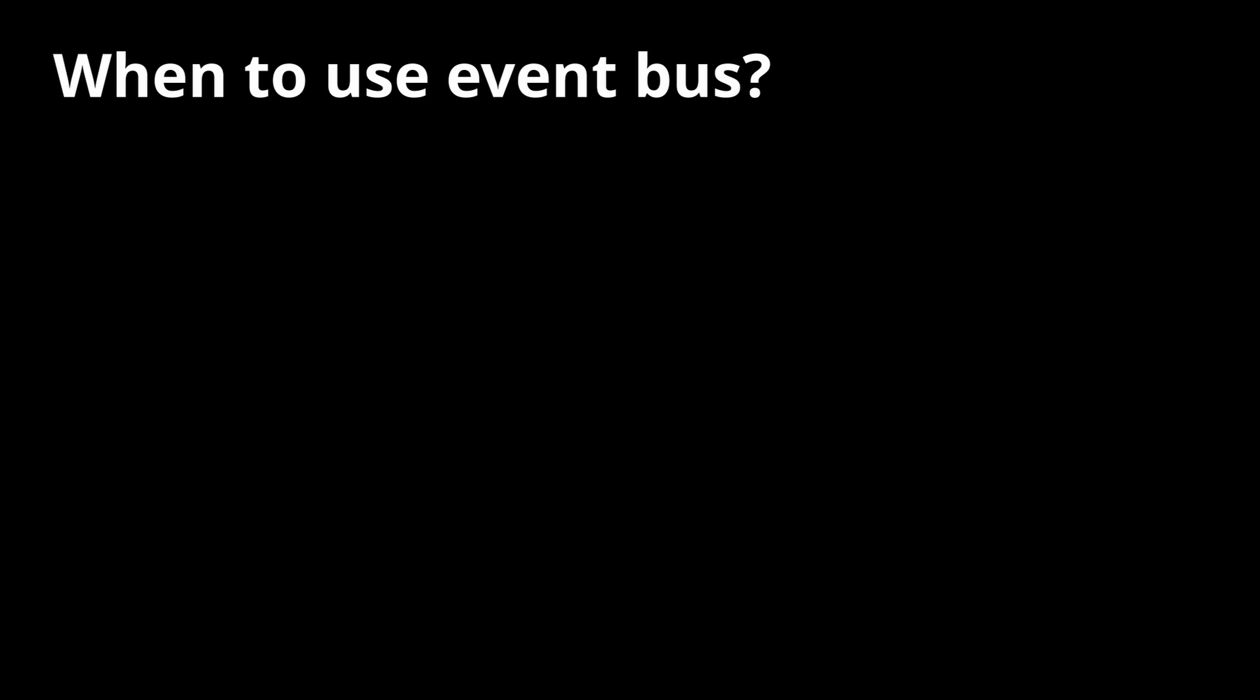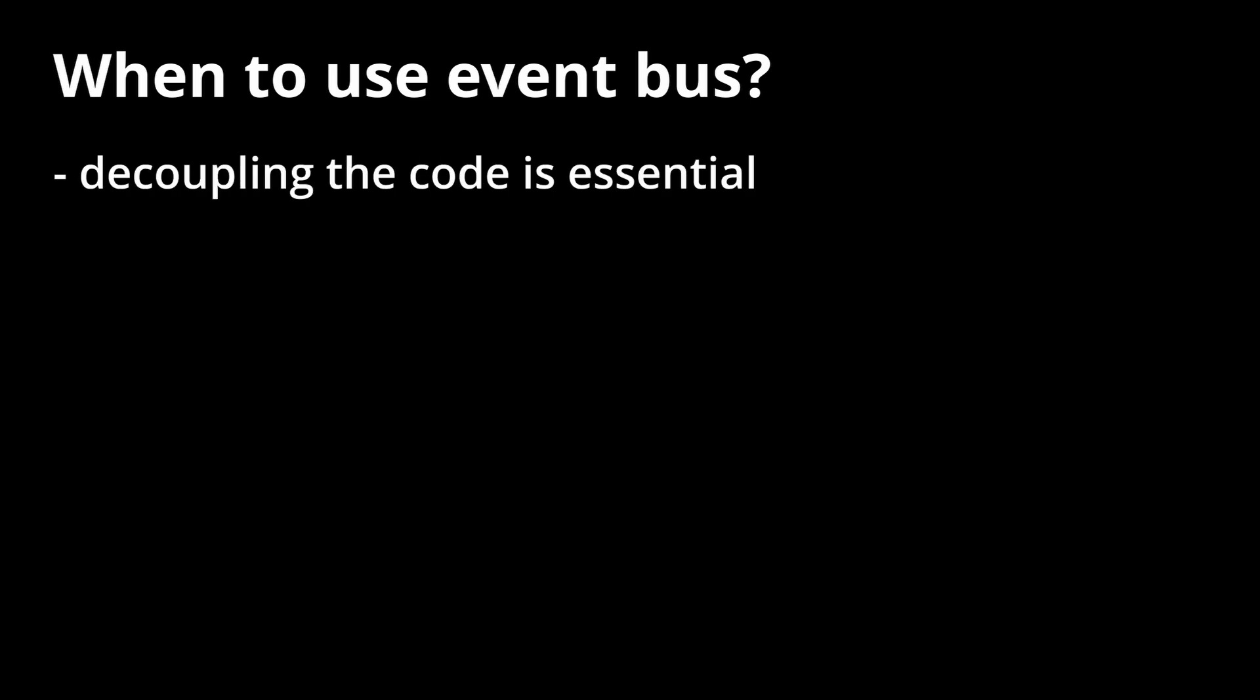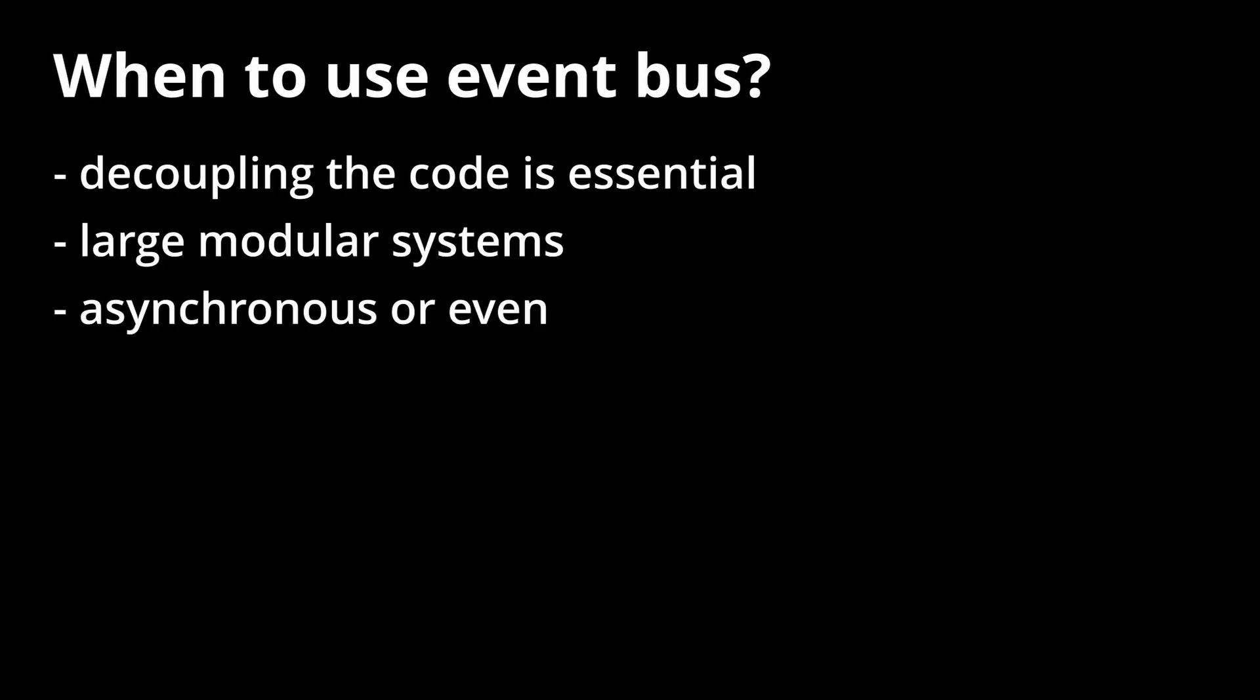So when should you use a event bus? Well, definitely when decoupling the code is essential. So mainly when you expect that the code will be changing a lot, it needs to be highly modular, or you expect that it's going to be moving between different projects. So it's definitely going to fit some large modular systems. And it can also be great for some asynchronous or event-driven systems.